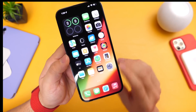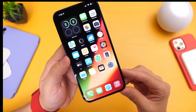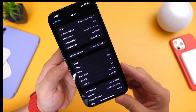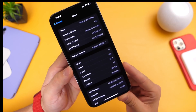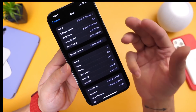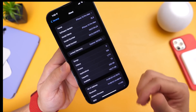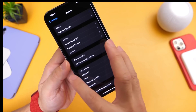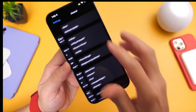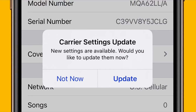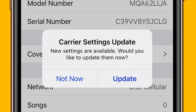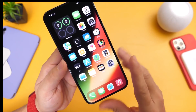Once you update to iOS 15.3, the number one thing I recommend is heading to Settings > General > About. A carrier update could pop up there, which will help you update your carrier settings for better network performance. Every time you update to a new version of iOS, check General > About and install any available carrier update.